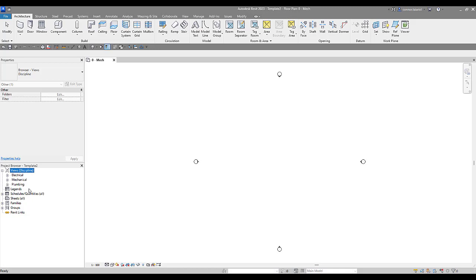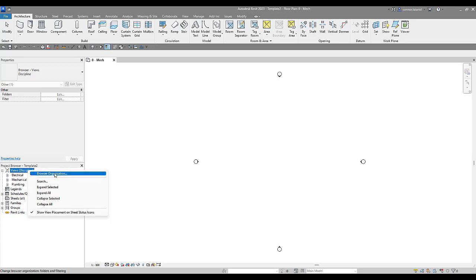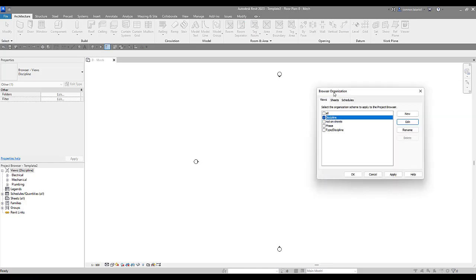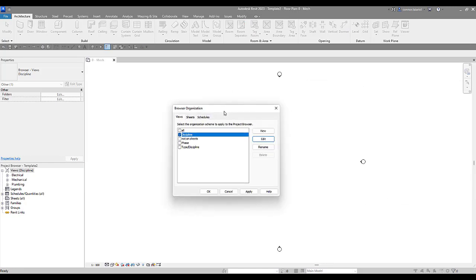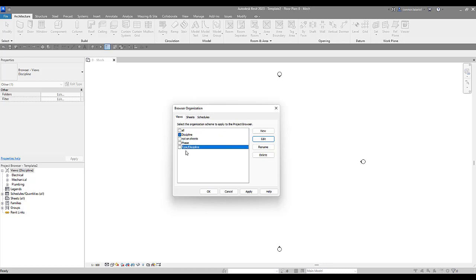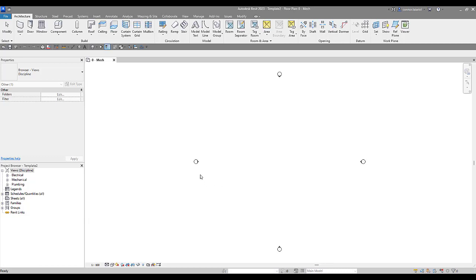Right now it's just being sorted by discipline. We know that we can right-click here, go to browser organization, and drag this across. We can sort different browser organizations here by views, sheets, schedules. We've got some options here: we can go by phase, not on sheets, type of discipline. These are some of the generic browser organization settings that Autodesk provides for us. But we're going to come in, go to edit, and create new here. Before we do that, what is the view classification?